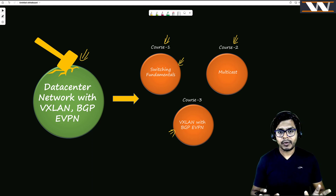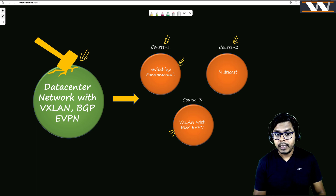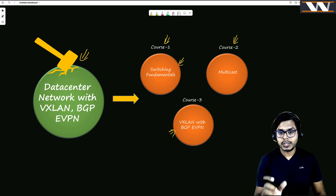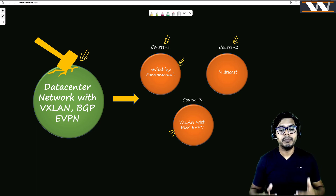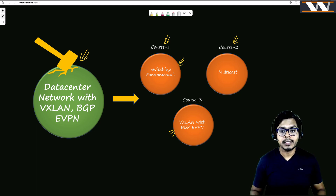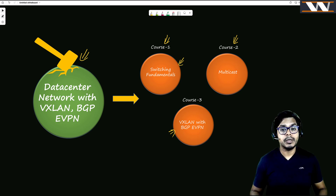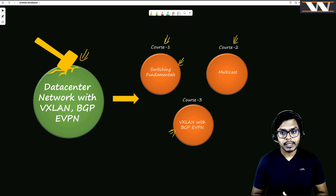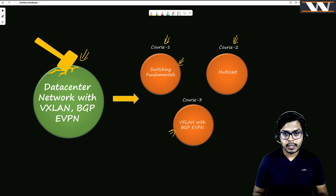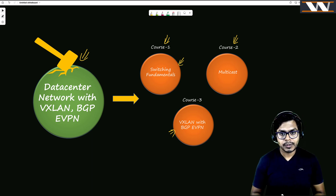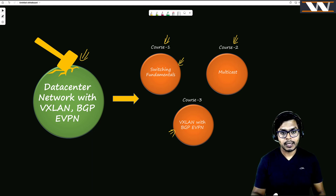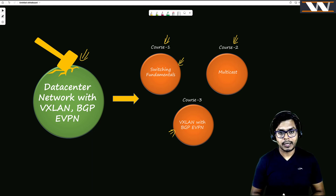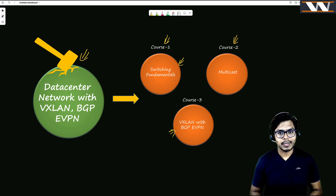The overall intent is to make this complex technology very simple for you. I assure you that if you understand switching fundamentals and multicast before getting into BGP VXLAN, it's going to be a piece of cake. See you in the first live class — please register using the link in the description. Bye for now!